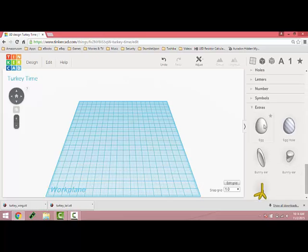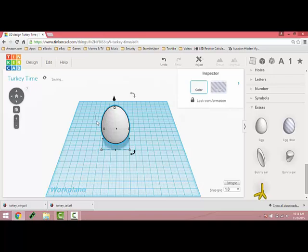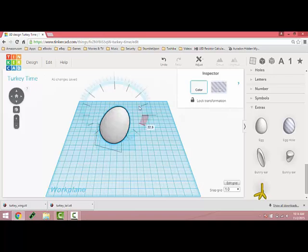The first thing we're going to do is go down to Extras and pull the egg shape onto the work plane and rotate it 67.5 degrees.